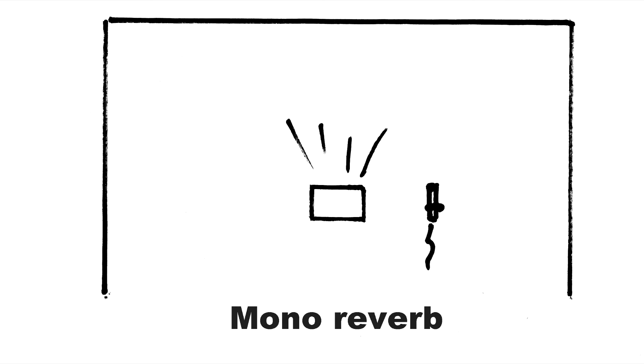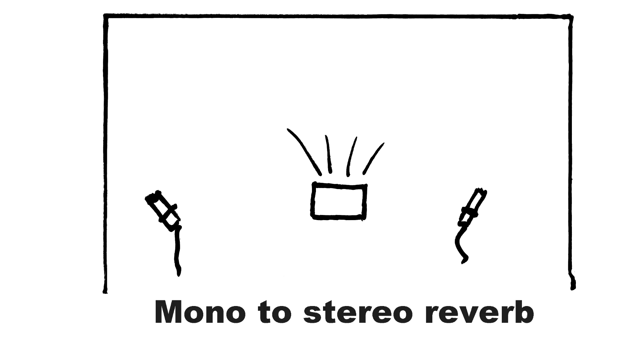The simplest reverb would be mono with a mono input and a mono output. You can picture in terms of an old-fashioned echo chamber where there would be one speaker and one microphone. A mono to stereo reverb has a mono input and a stereo output. The output captures the stereo image of the space. But because the source is mono the reverb always sounds as if the source is in the center of the room.